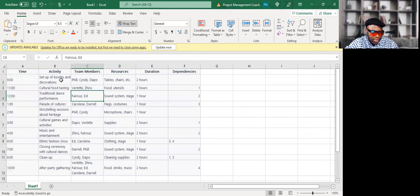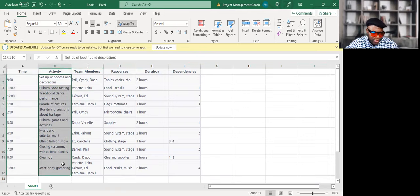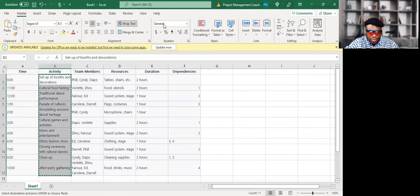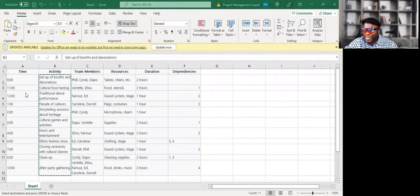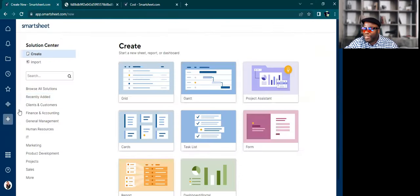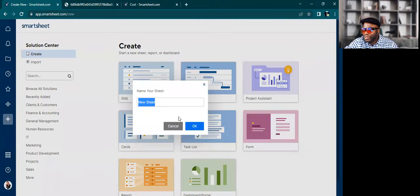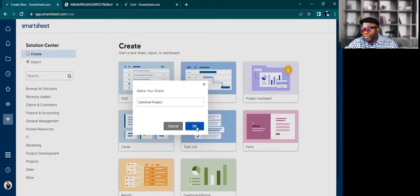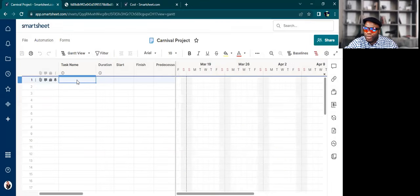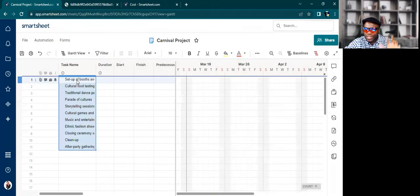So I'm just going to grab my activities first, and then I'm going into Smartsheet. Create a new sheet. So let's click on the plus. Let's go to Gantt. Call this the Carnival project. And okay.